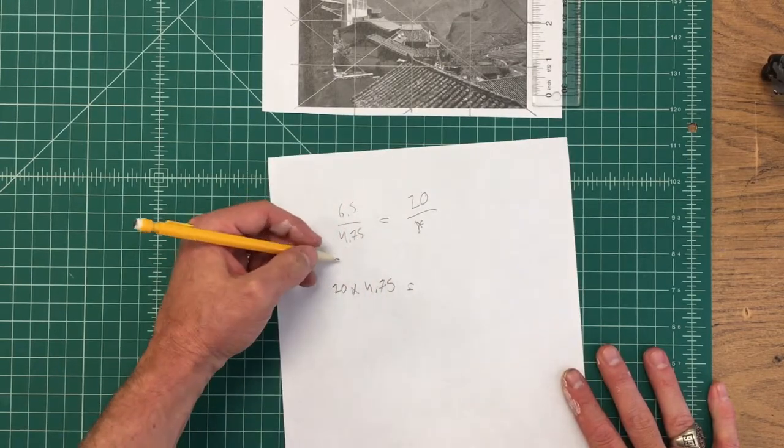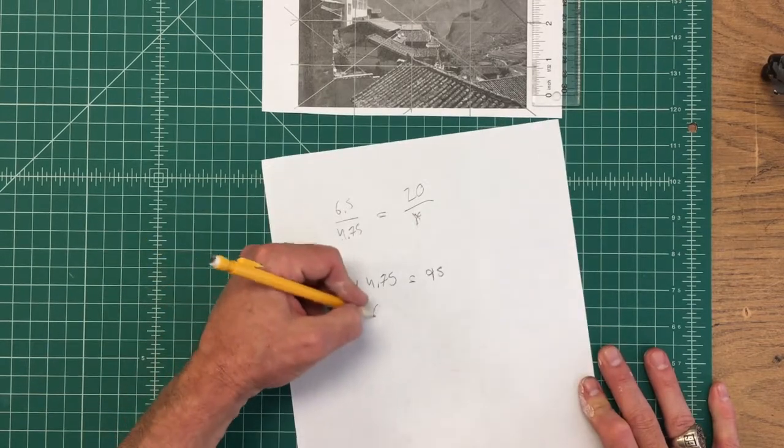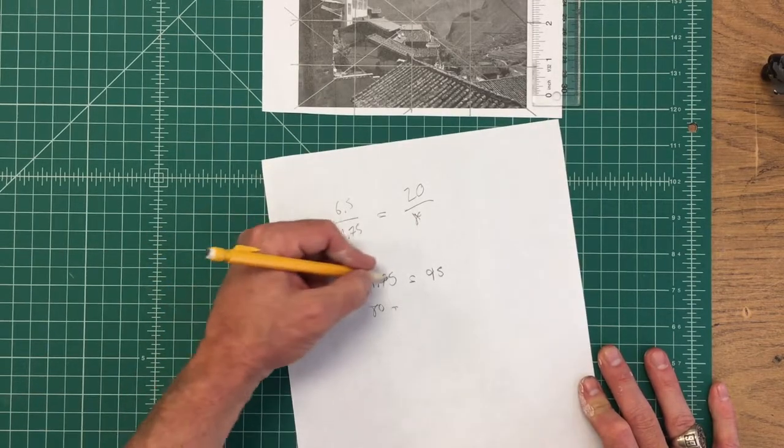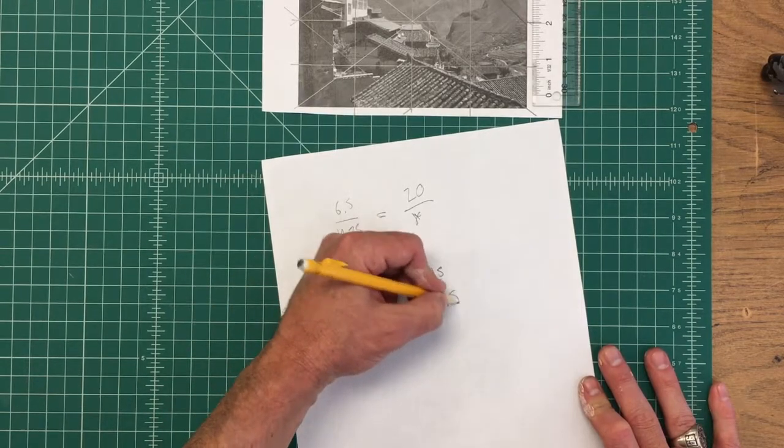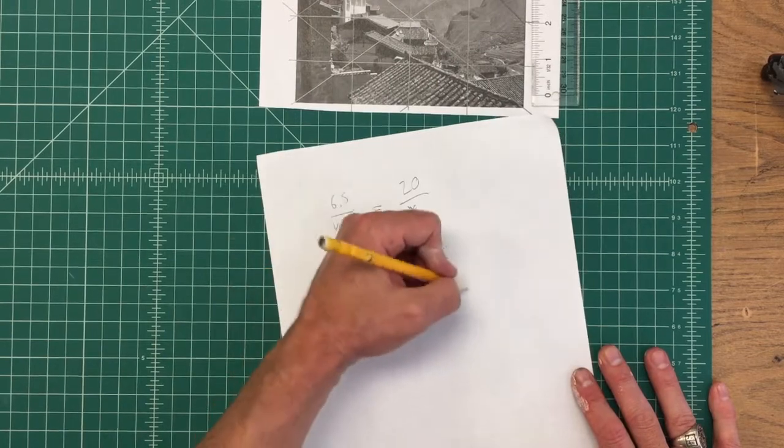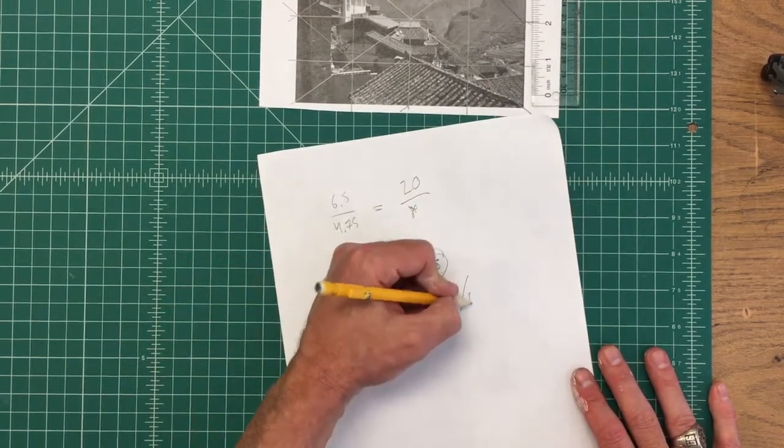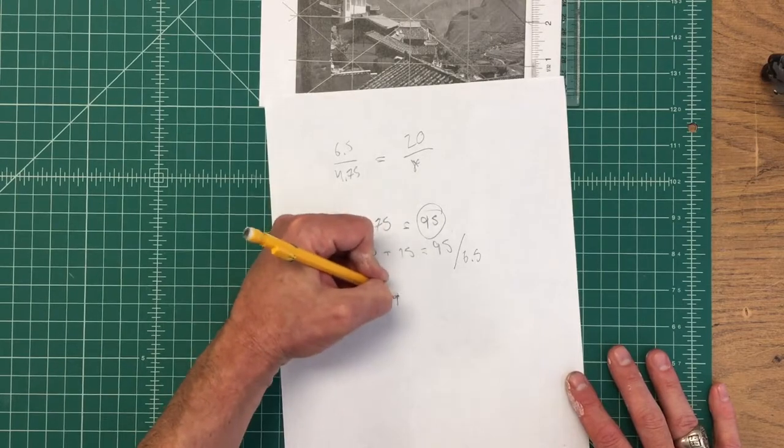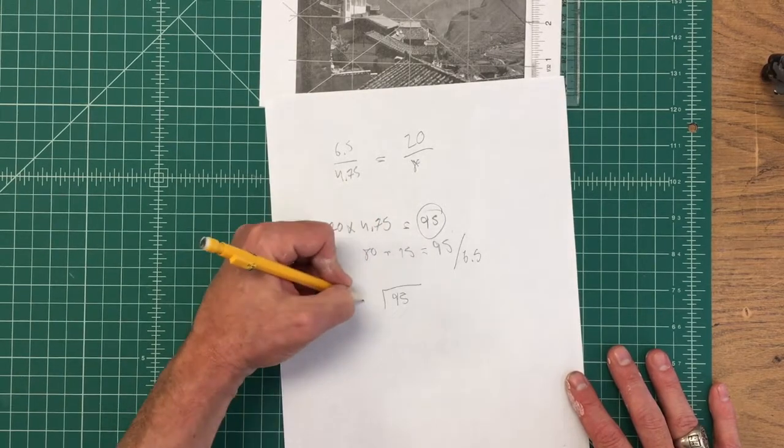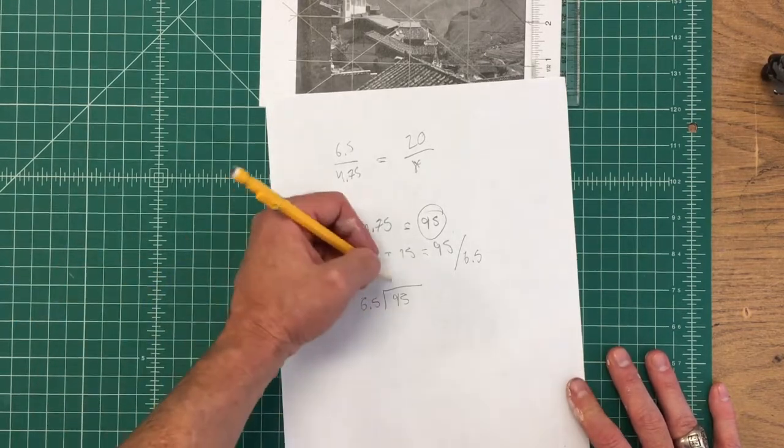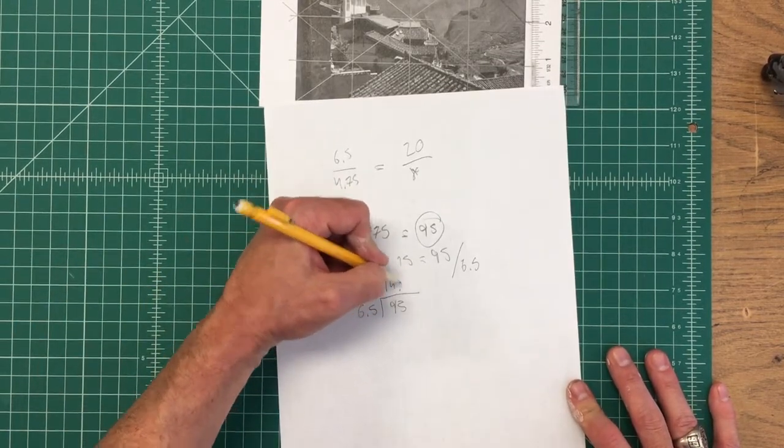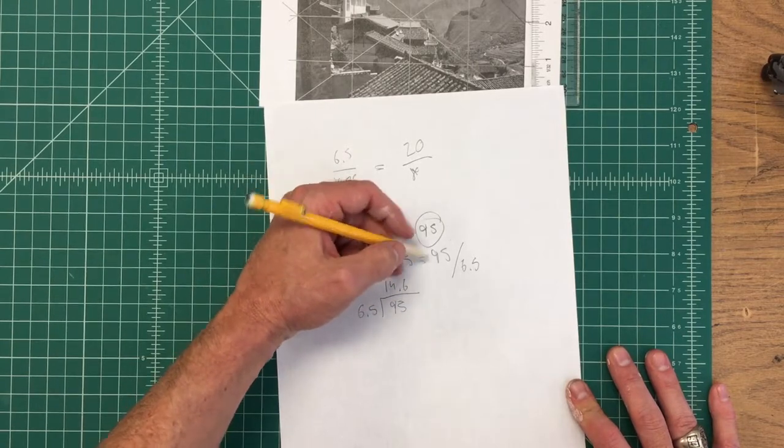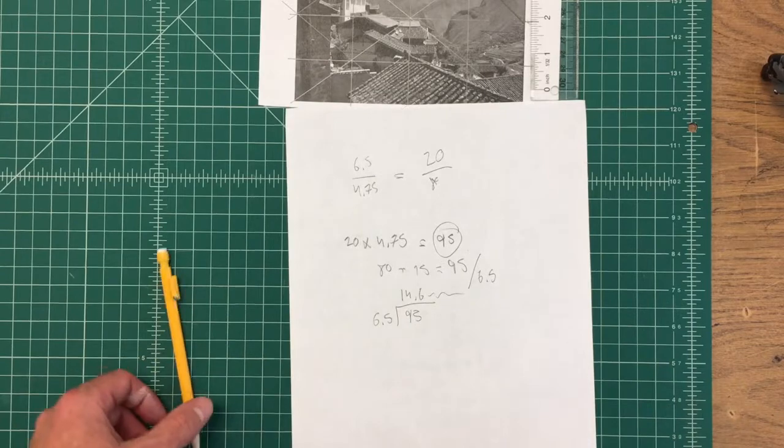What is 95? That's 80 plus 15 equals 95, and then 95 divided by 6.5. It's roughly 14.6, so it's about 14.6.